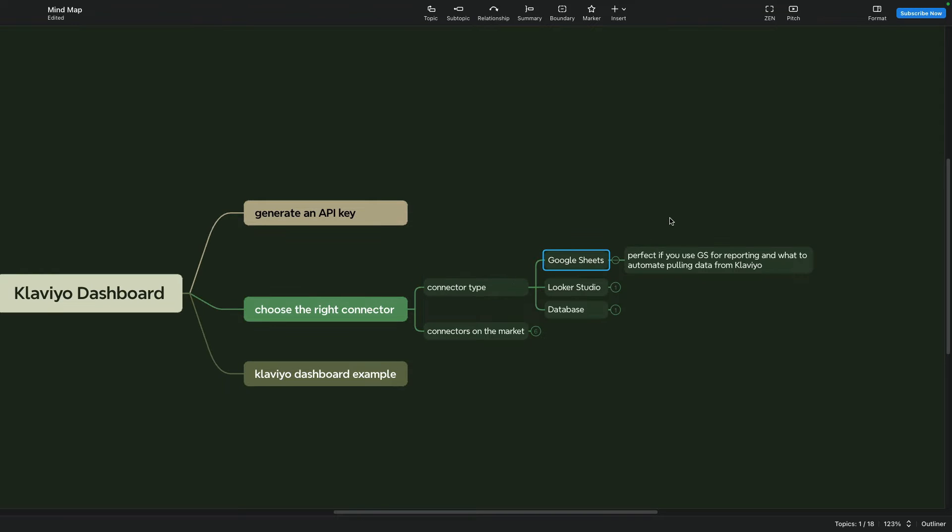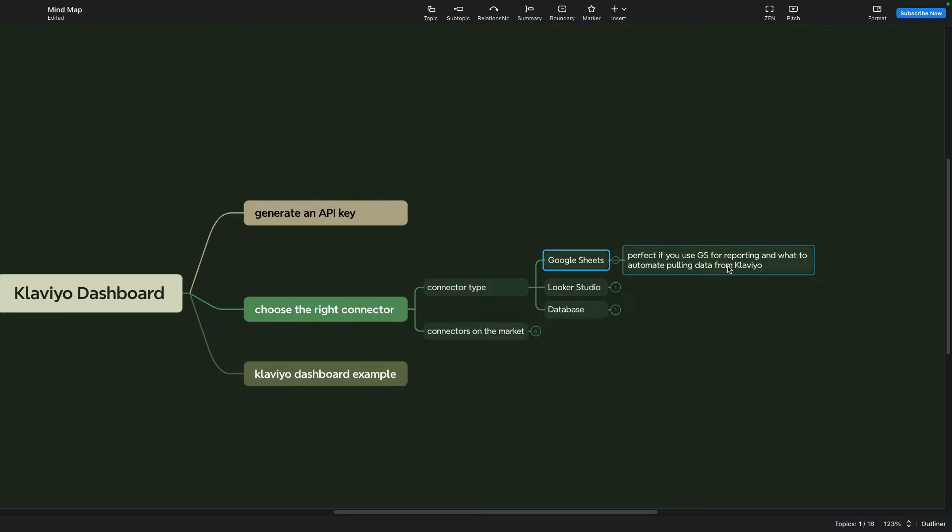Google Sheets connector will suit you perfectly if you use Google Sheets for reporting and want to automate pulling data from Klaviyo. You can set up metrics and dimensions and data refresh frequency - daily, weekly, monthly and so on, and this process will be automatic. Then you can connect Google Sheets into Looker Studio and visualize your data.